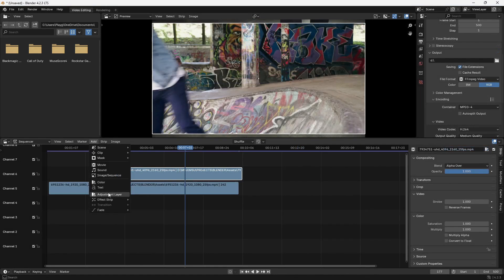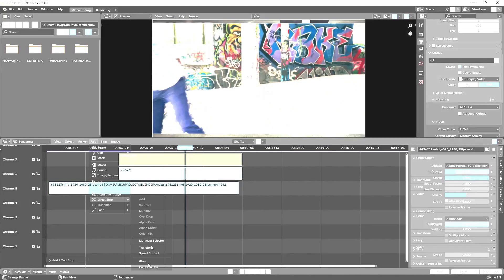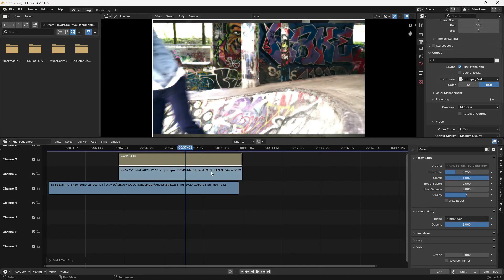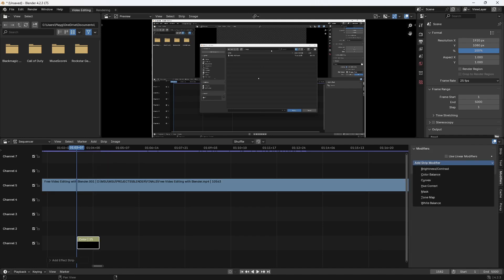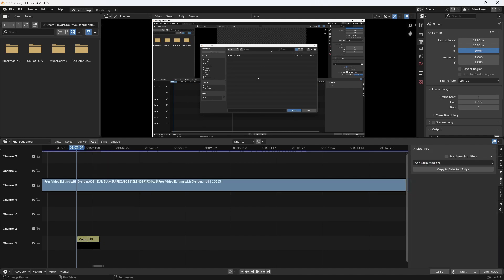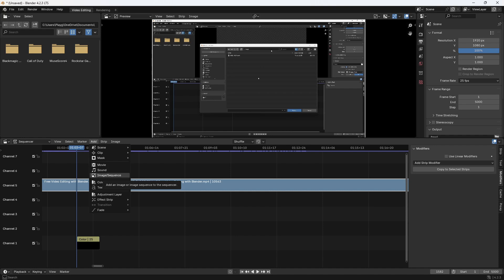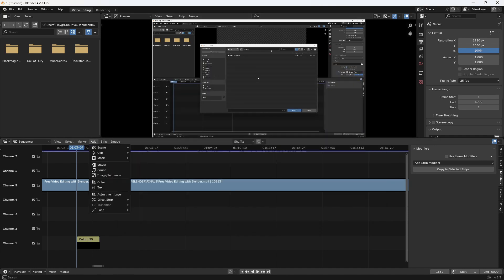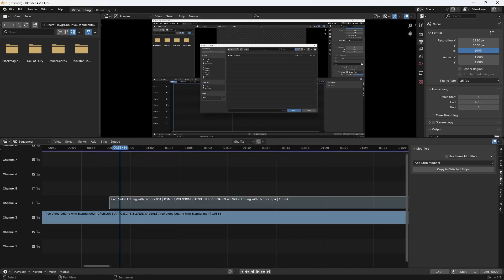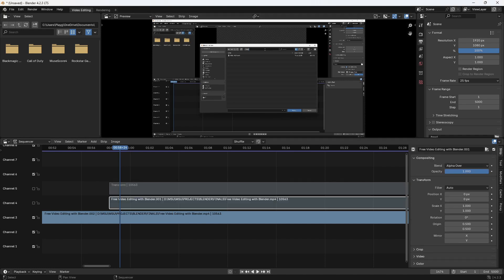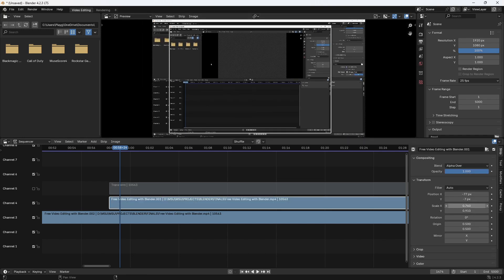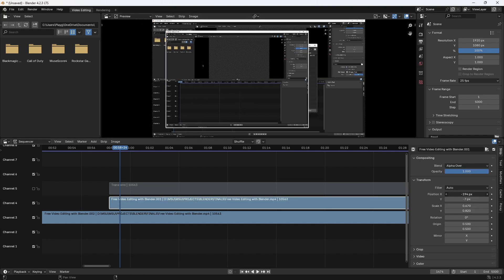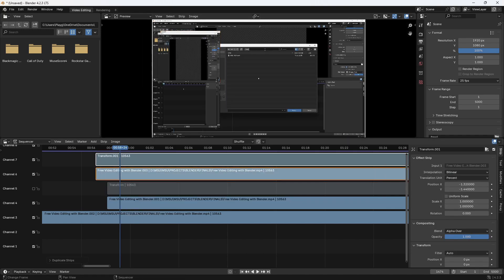You can also work with adjustment layers and other effect strips such as glow, for example, right on top here. You can also bring in things like sound. You can also drop a color strip onto your sequence or timeline. Bring in multiple images to create a gif. You can also create multiple camera angles.